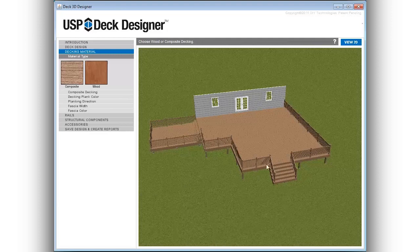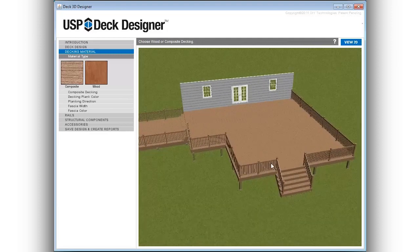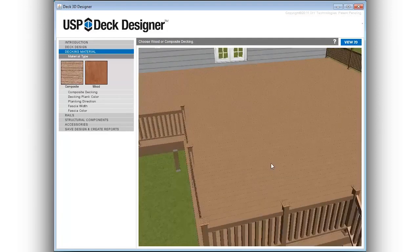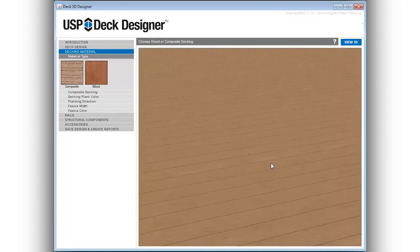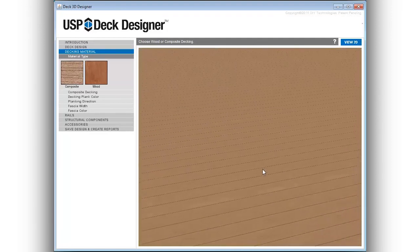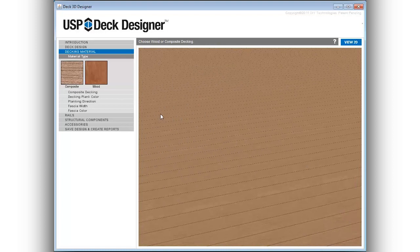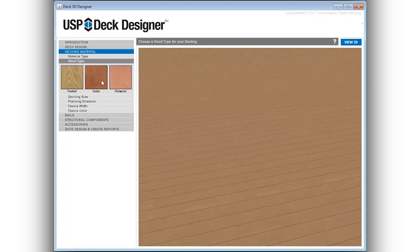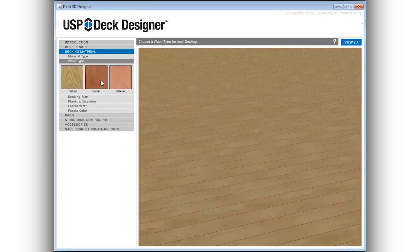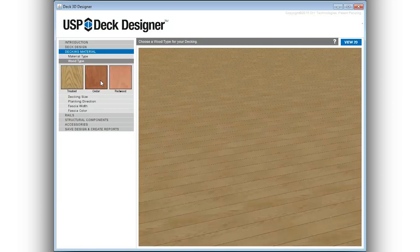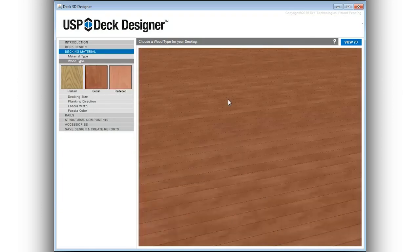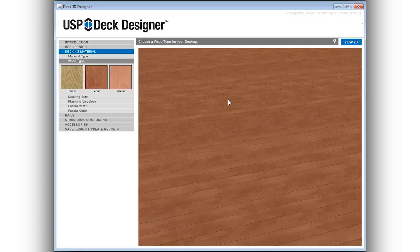After establishing the layout, decking materials and trim details can be modified to allow deck professionals the ability to show various options to their clients. Options for decking material include both wood and composite decking. The structure is automatically adjusted for decking materials and direction.